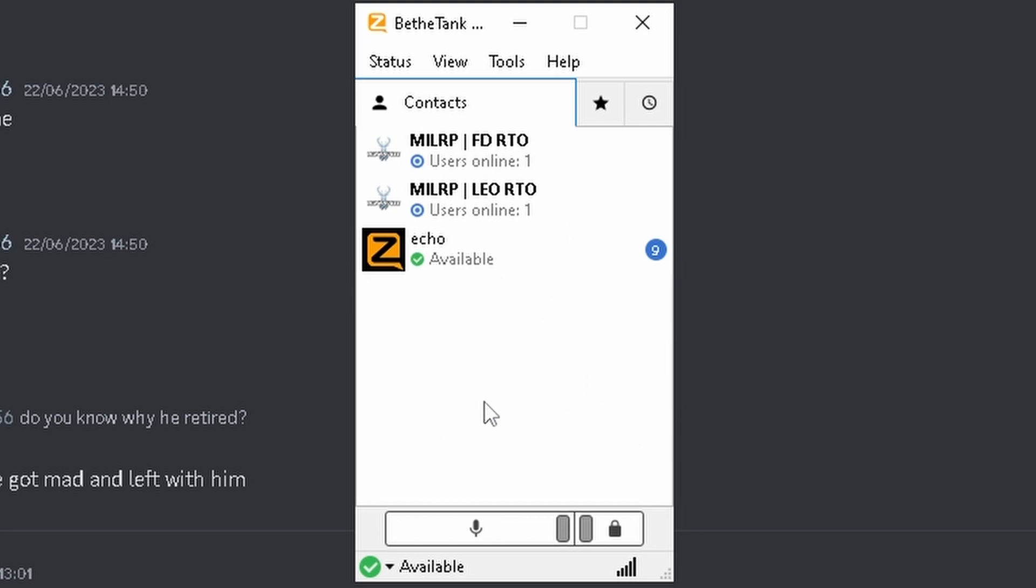Now, once you're all into the respective RTO, then you're ready to roleplay. Make sure to follow the LEO RTO rules and the game rules, but there will also be a set of rules in Zello information. Hope you guys enjoyed the video, and hope this was helpful. See ya.